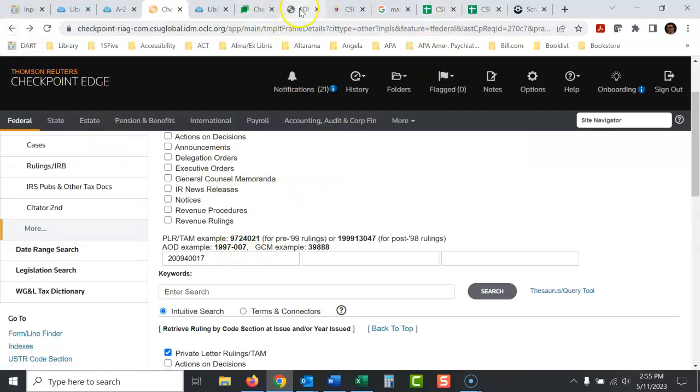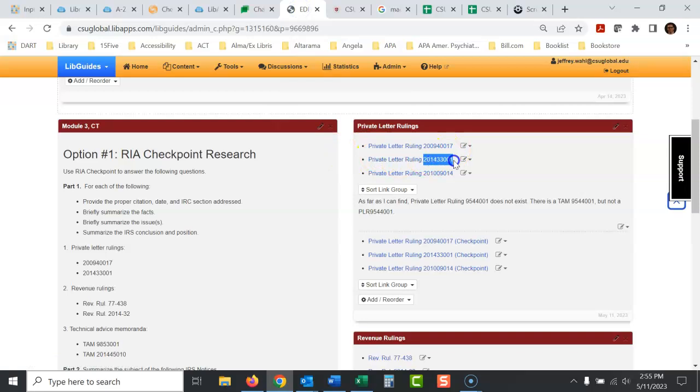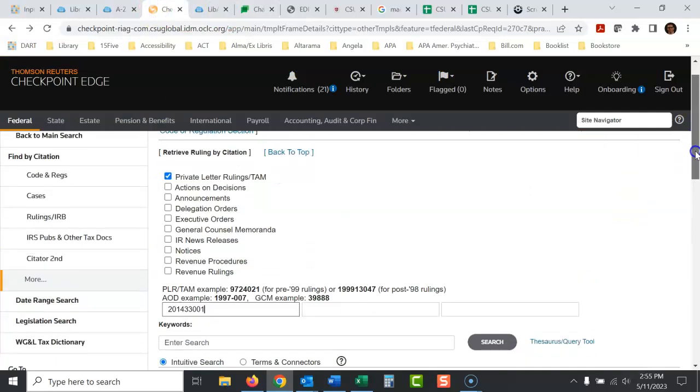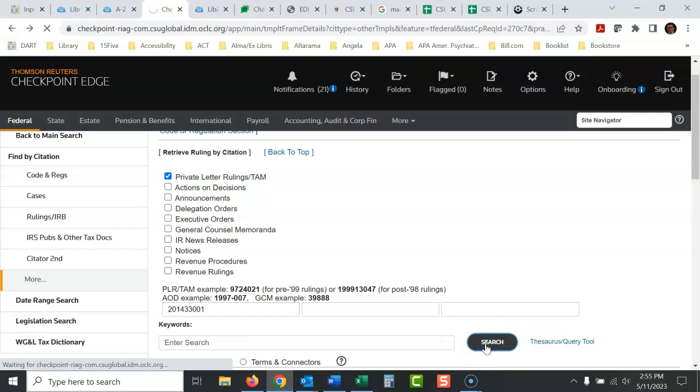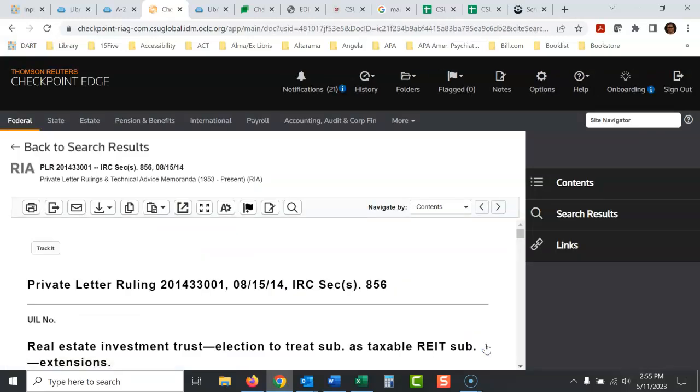Then if I wanted another private letter ruling, I would just copy this number right there, keep it in this area for private letter ruling, and there it is.